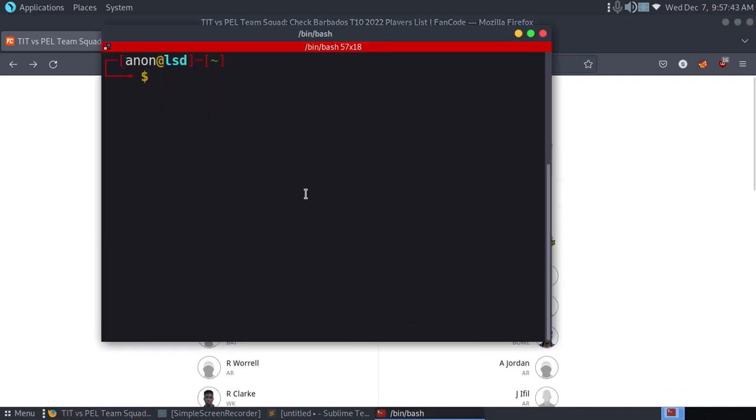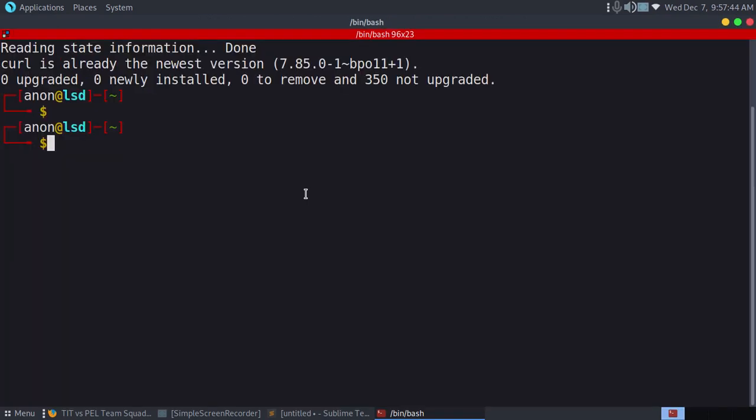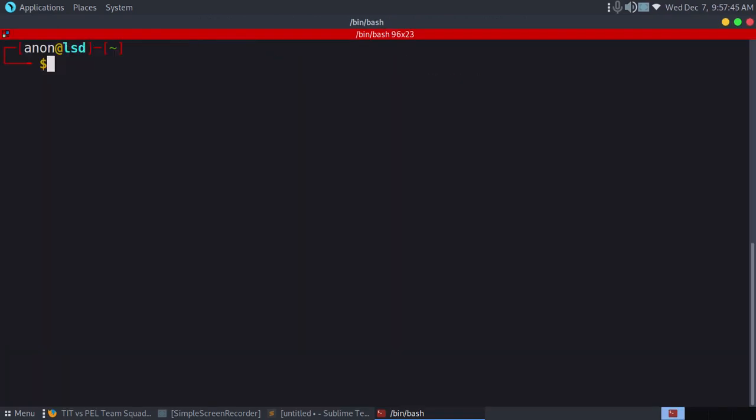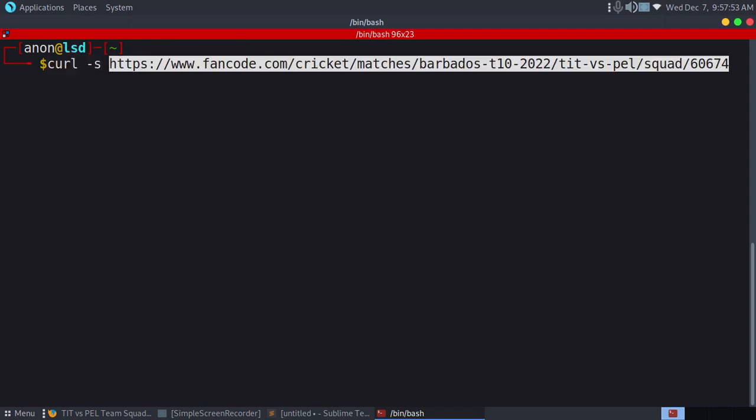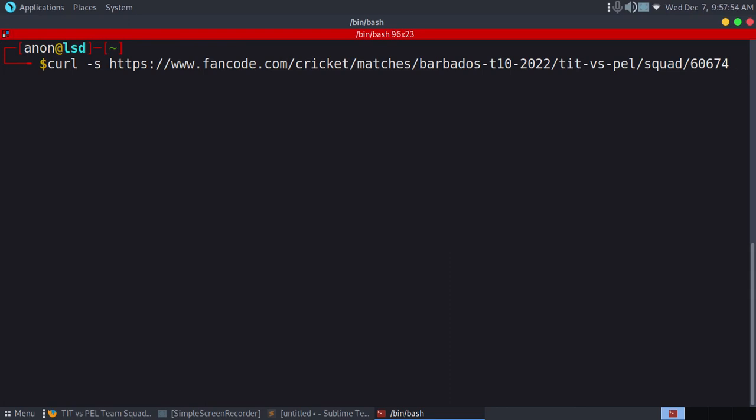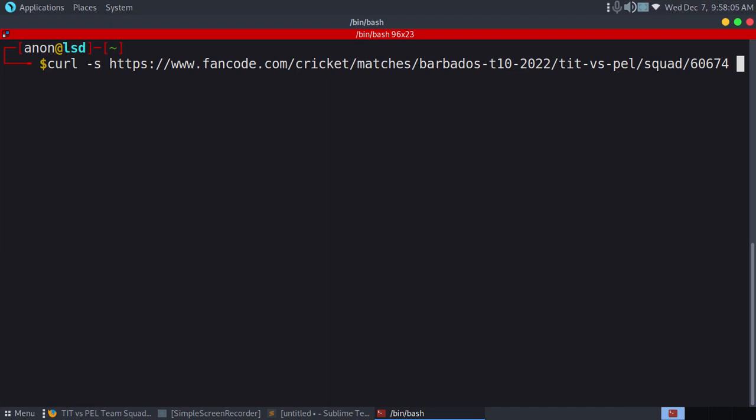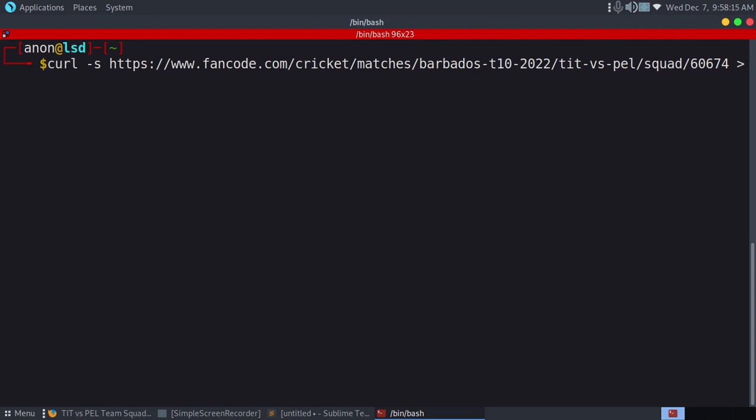We'll use curl -s. This is the command. Let me just redirect this page to a file. We'll grab from there, then we'll get the URLs directly.